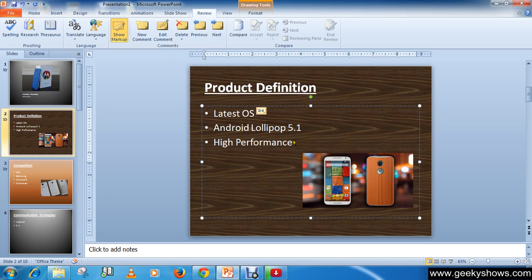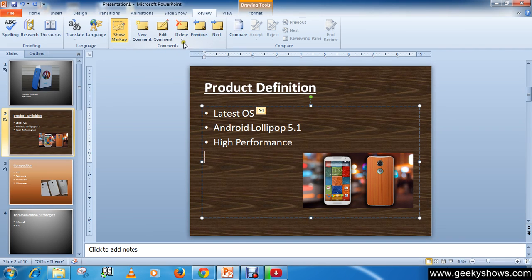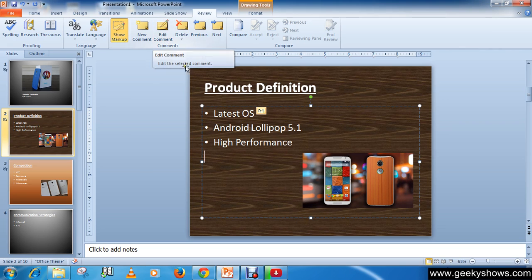If you have more than one comment, you can click Previous or Next to navigate between them.